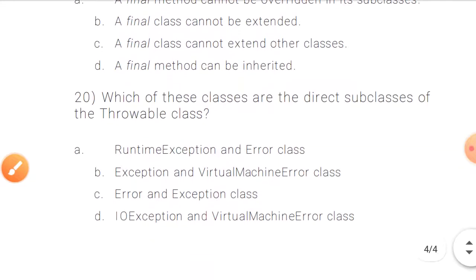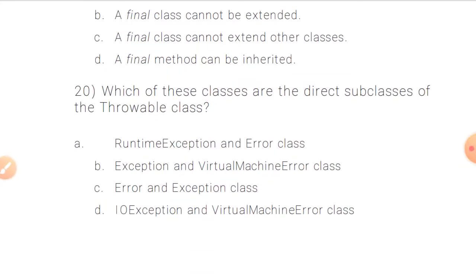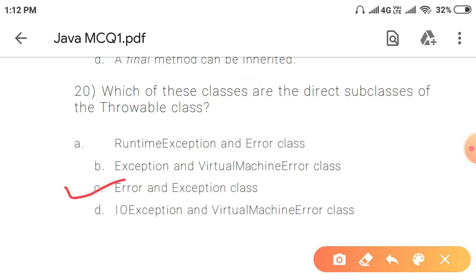Question 20: Which of these classes are the direct subclasses of the Throwable class? The answer is Error and Exception class — these are the two direct subclasses of Throwable. So friends, we have discussed 20 questions. Whether you are preparing for a main exam, programming, or a technical competition, these questions will definitely be helpful. I'll bring more questions like these. Thank you so much and have a nice day.